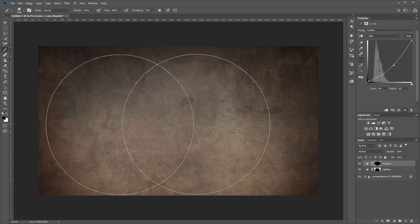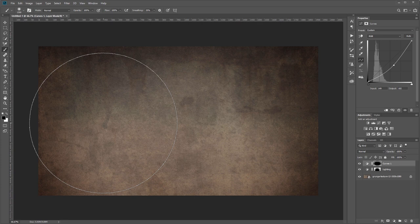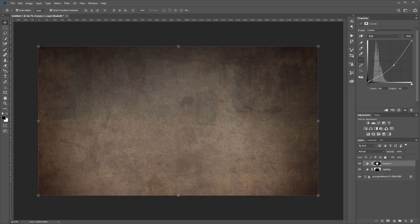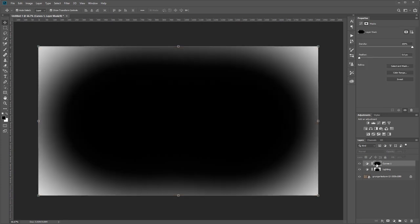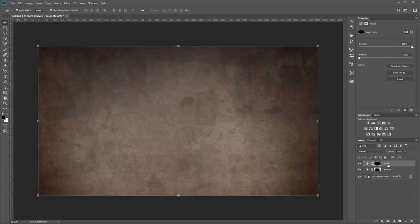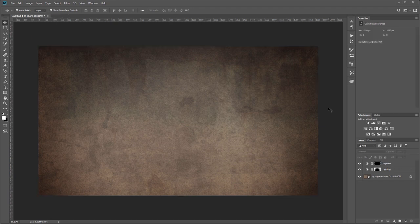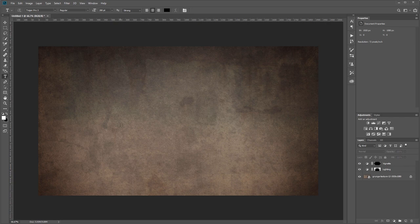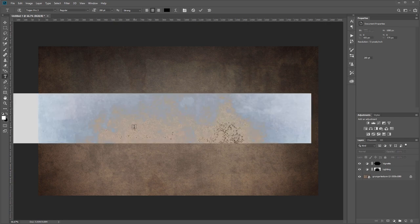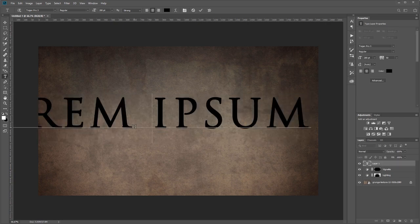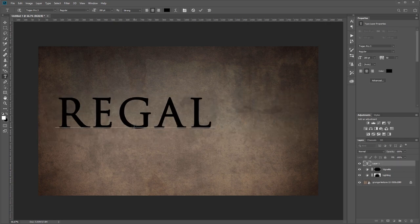That looks pretty good. If I alt-click that mask you can see how it looks, so I'm going to rename that layer to 'vignette.' Next we're going to create our text, so I'm going to come over to my text tool and click, and I'm going to type 'regal.'